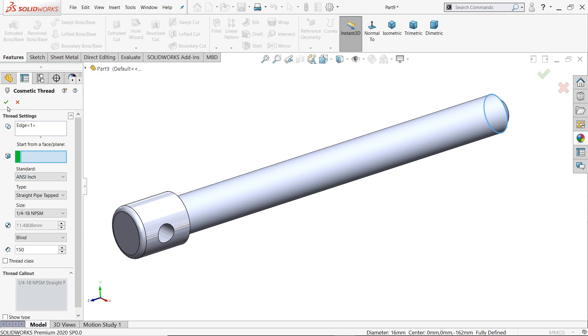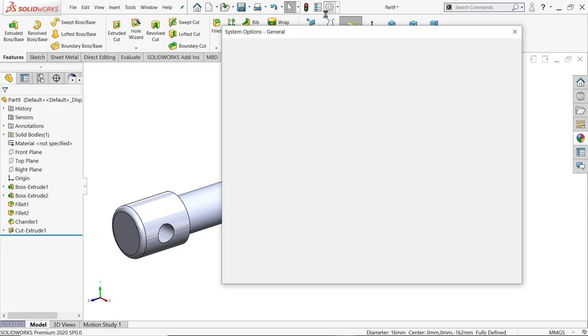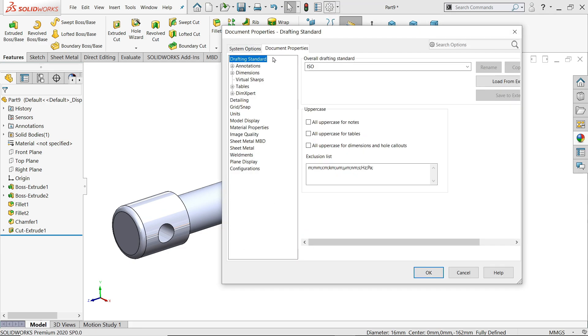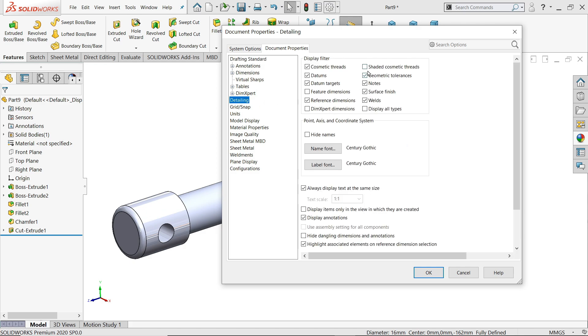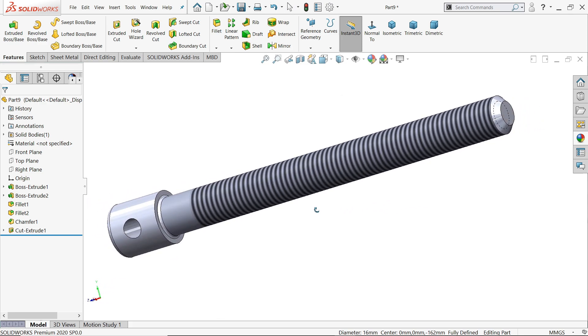Say okay, but we are not able to see the thread here. So what we will do, go to option, documents property, detailing, and here select shared cosmetic thread. Now see it appears.